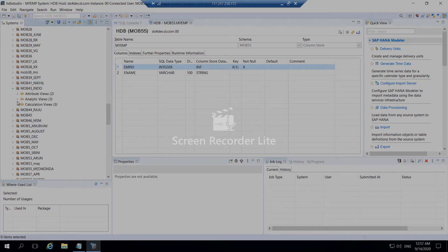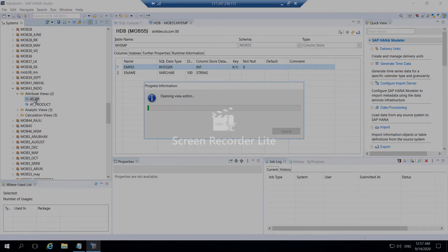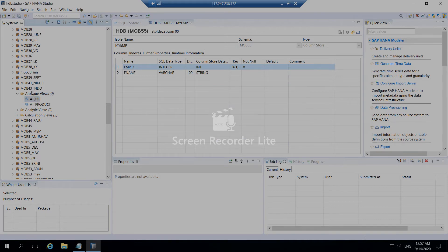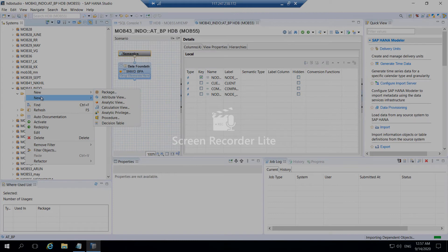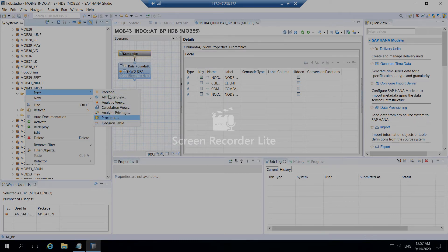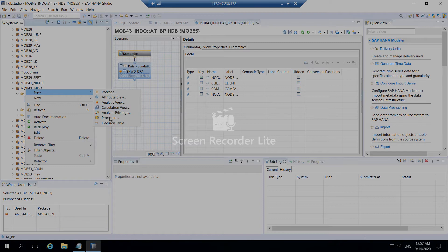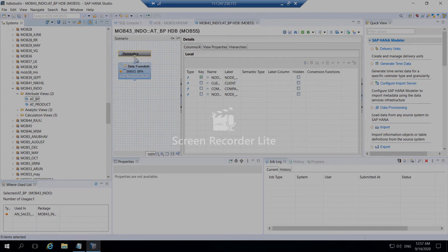For example, you can create attribute views, analytical views here. You can just right click here and create new views. You can create all these details like procedures, analytical views, calculation views, etc. This is one of the displays. You can actually add the table here and add objects, and you can create a view table.